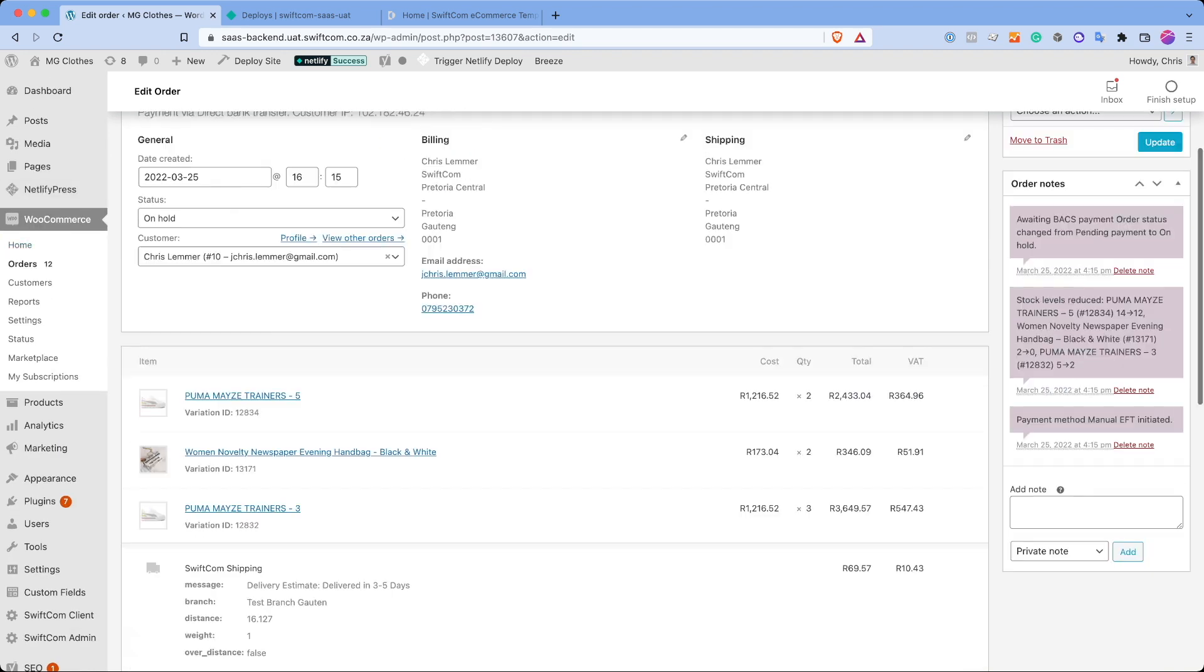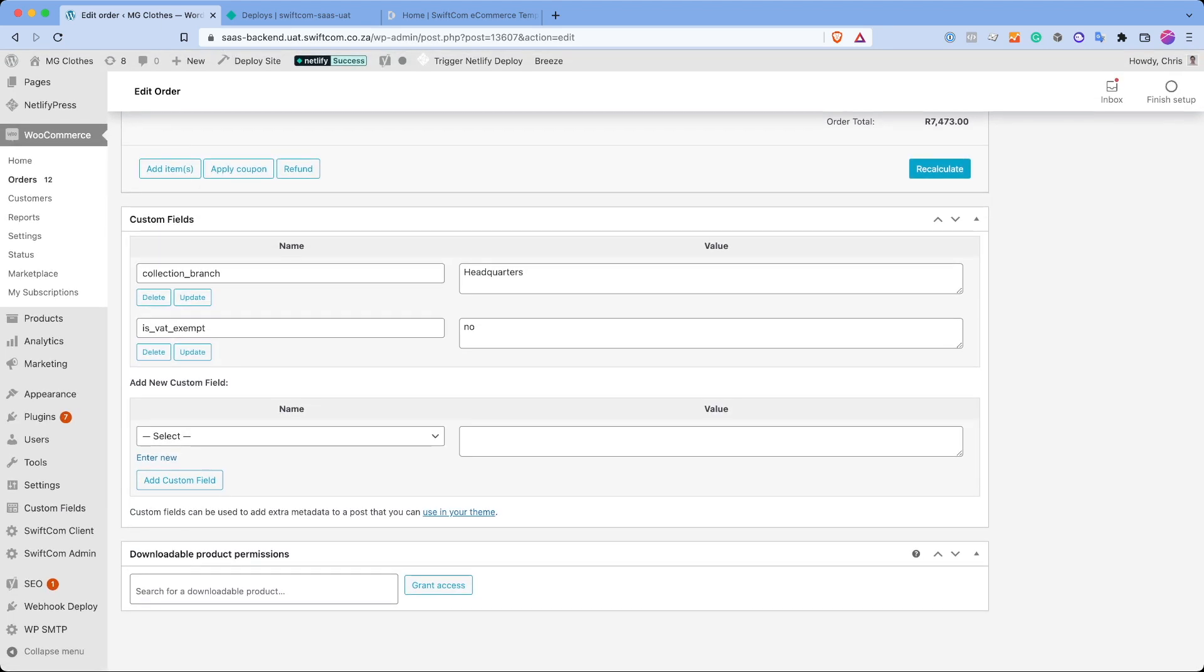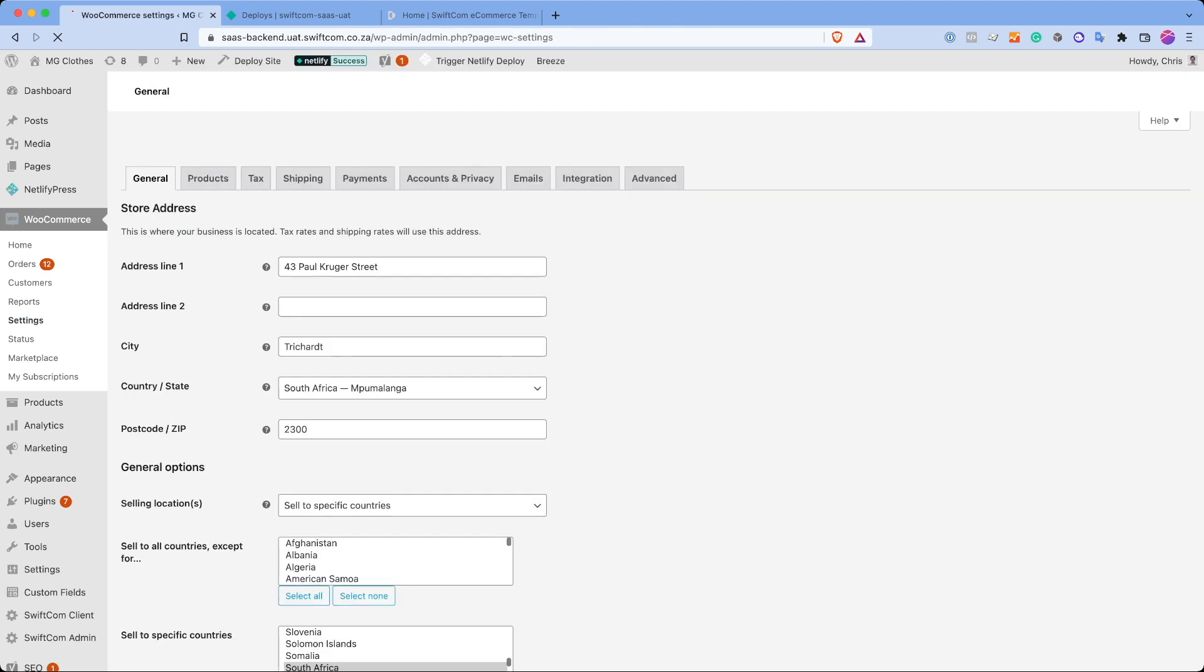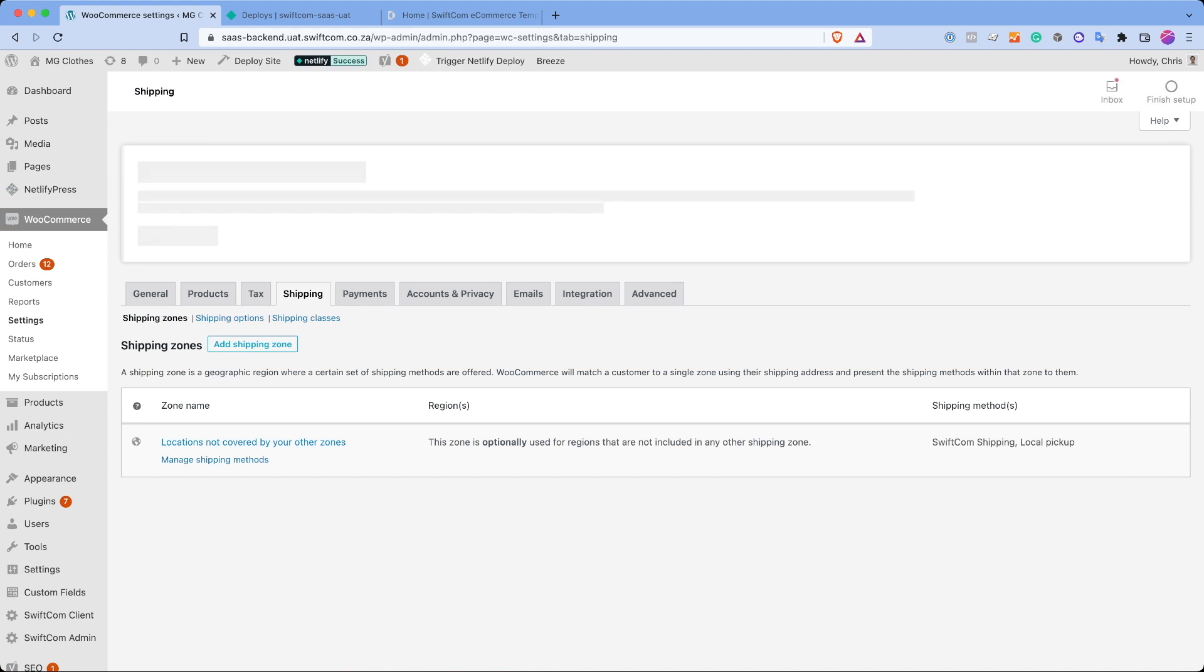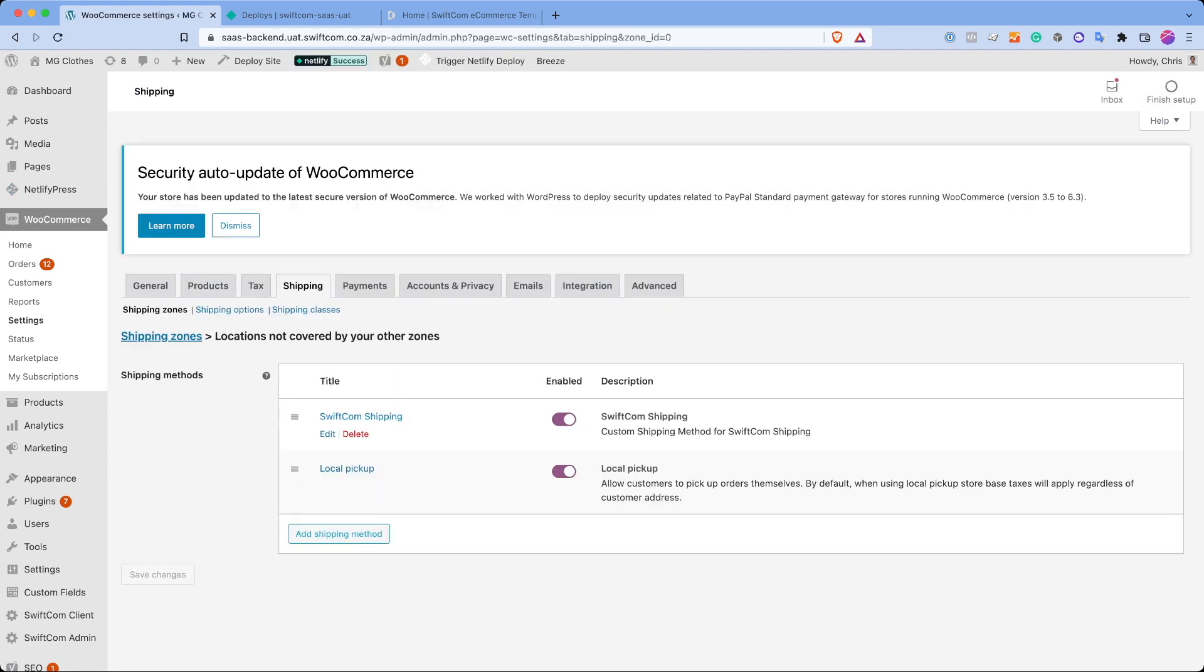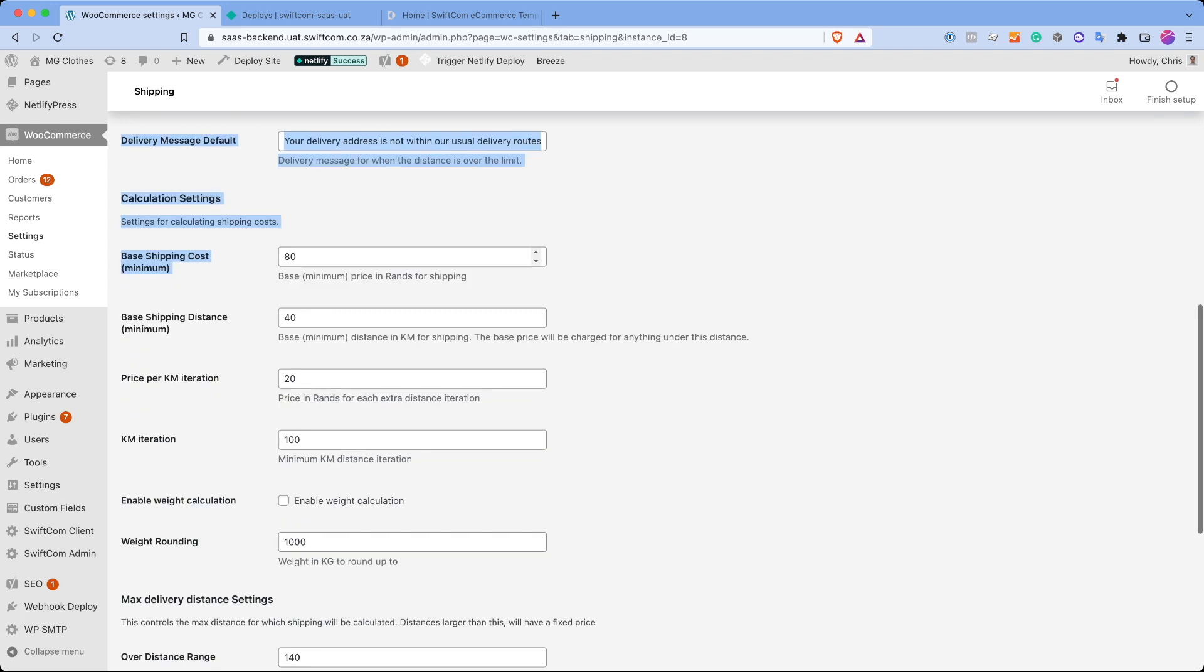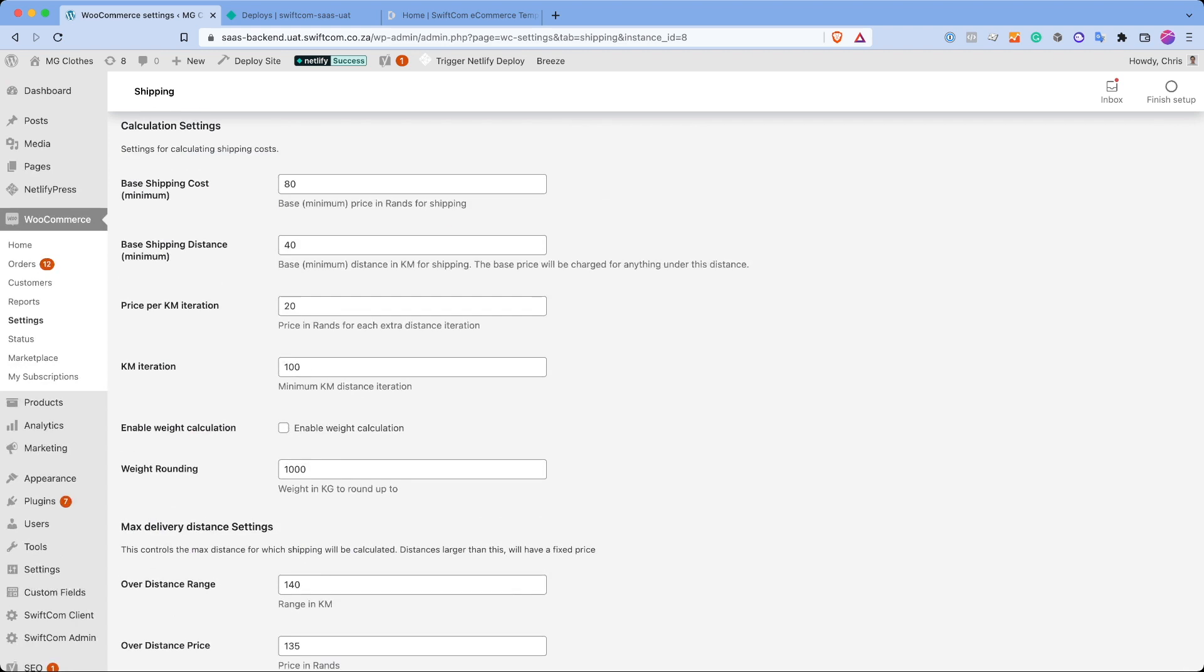So maybe, yeah, I mean, these are standard WooCommerce orders pages. We also store some additional metadata down here. In the settings page, if I go to shipping, there's a WooCommerce or a Swiftcom shipping method that we have in here with a bunch of different rules. So you can configure the Google API key, different messages, your base costs, cost per kilometer, weight rounding, overreach distances. So we try to make this quite dynamic so it can be changed on a per site basis without actually modifying the front end code.